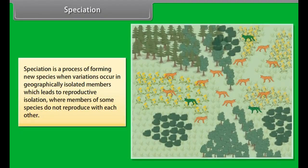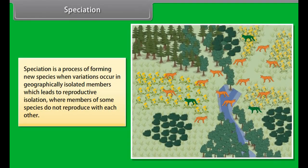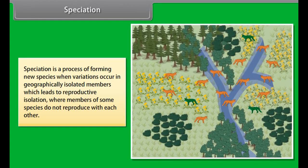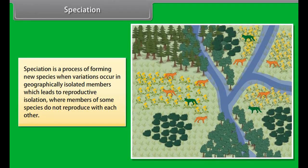Stanley L. Miller and Harold C. Urey in 1953 experimentally proved the formation of simple organic compounds from simpler compounds under reducing conditions in their simulation experiment.